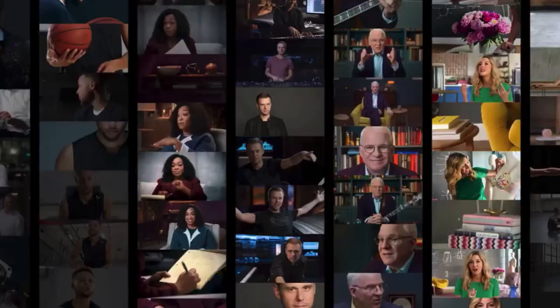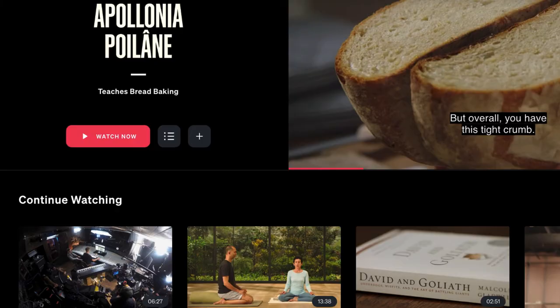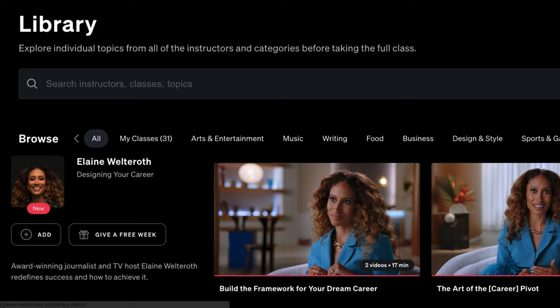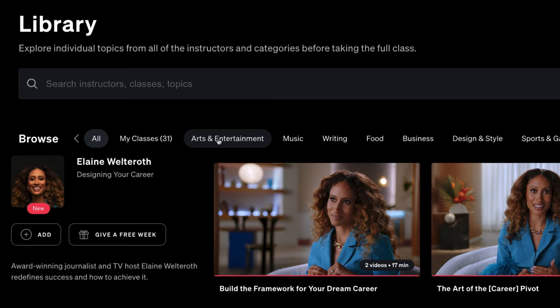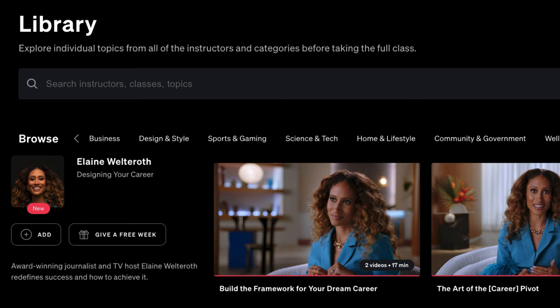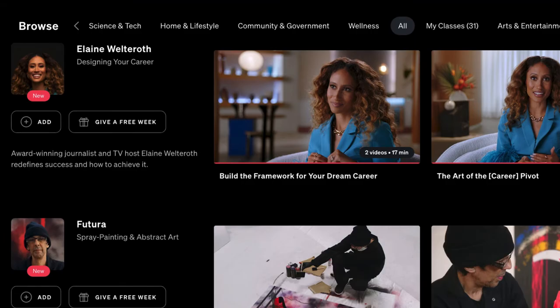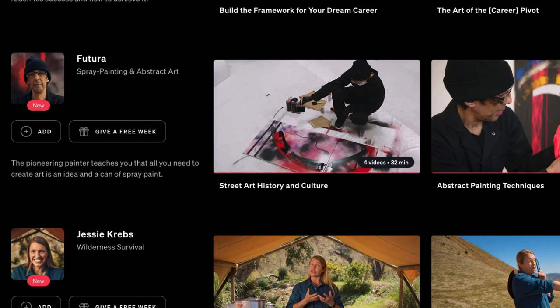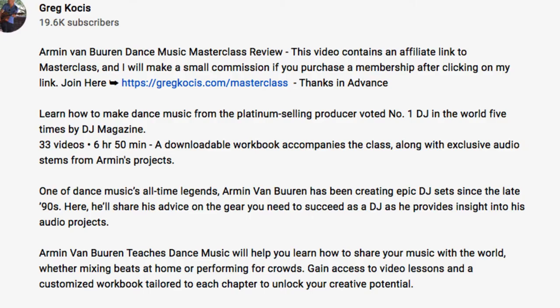It's not only music — there are so many other categories: arts and entertainment, writing, food, business, design and style, sports and gaming, science and tech, home and lifestyle, community and government, and wellness. There are over a hundred classes at the time of making this video, and they add new classes every month. I just did a spray painting and abstract art one, and a wilderness survival one — it's a lot of really cool stuff jam-packed into MasterClass.com for your membership.